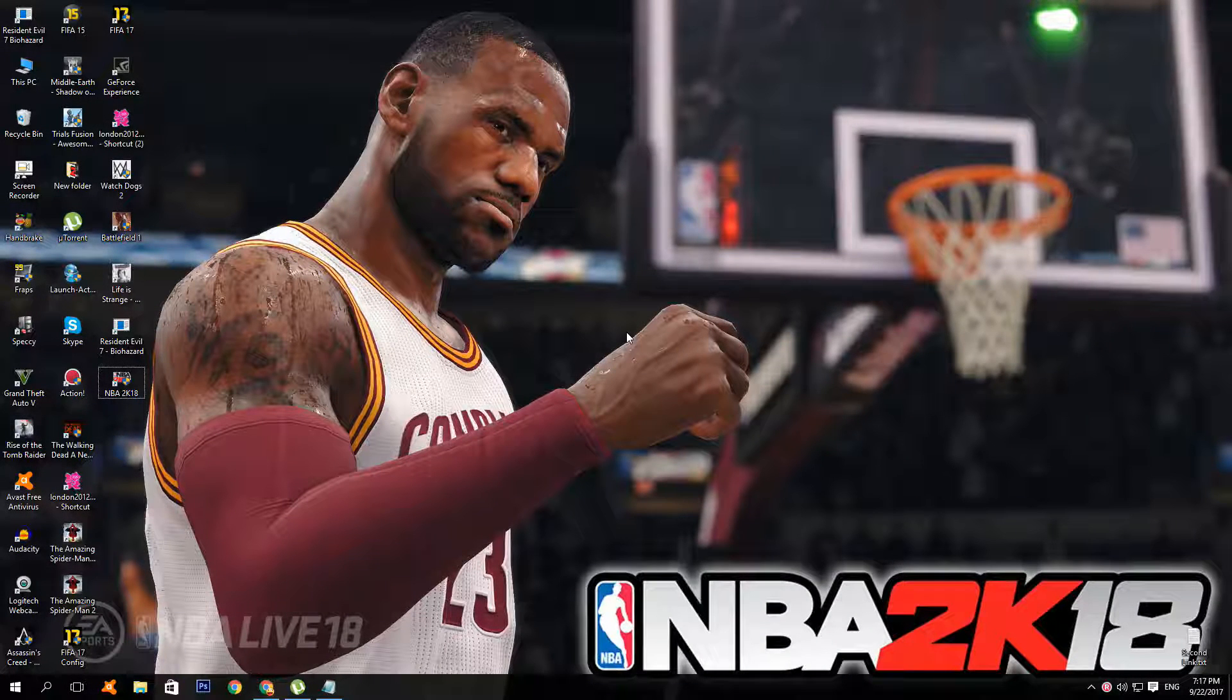Hey how's it going guys, this is Free Games Delivery and welcome to a tutorial on how to get NBA 2K18 for free on PC.